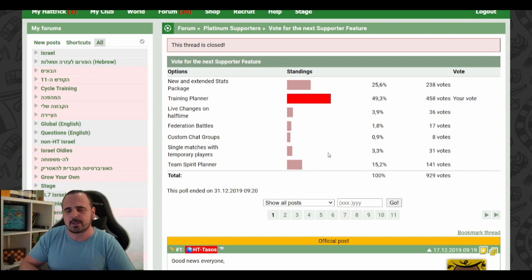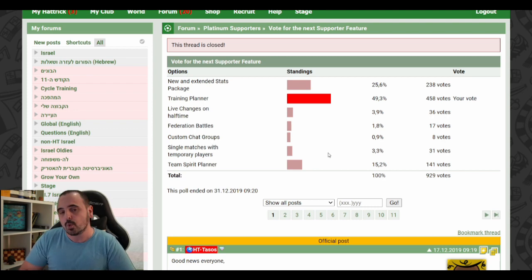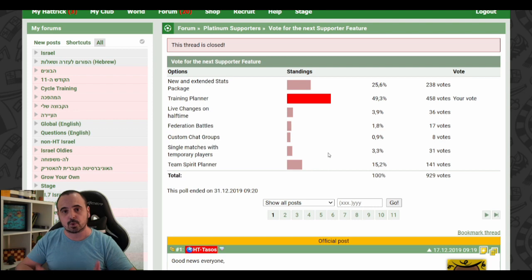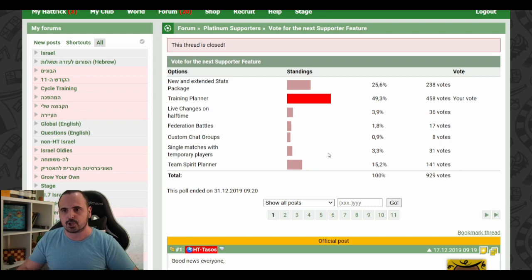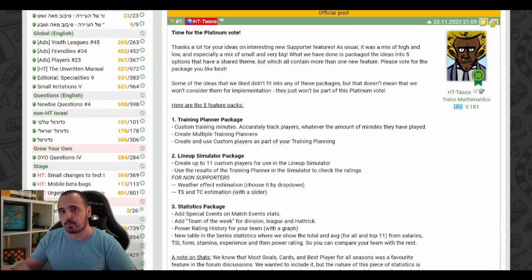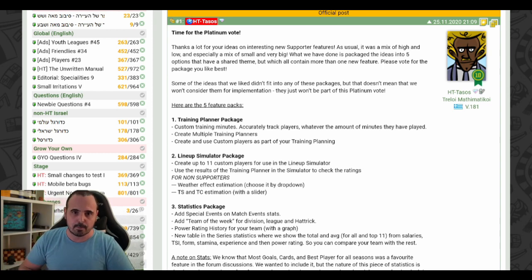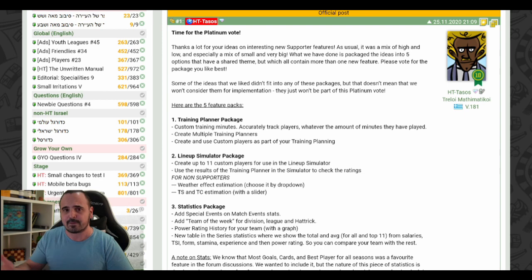This year we had a lot of interesting new ideas, and Hattrick took the best ones and divided them into five different packages, starting a poll two days ago. I want to introduce the different packages that could be implemented as part of the supporter update, and also to encourage more managers to go and vote, because every vote could make a difference. I'll go through all five packages and then cast my vote at the end.